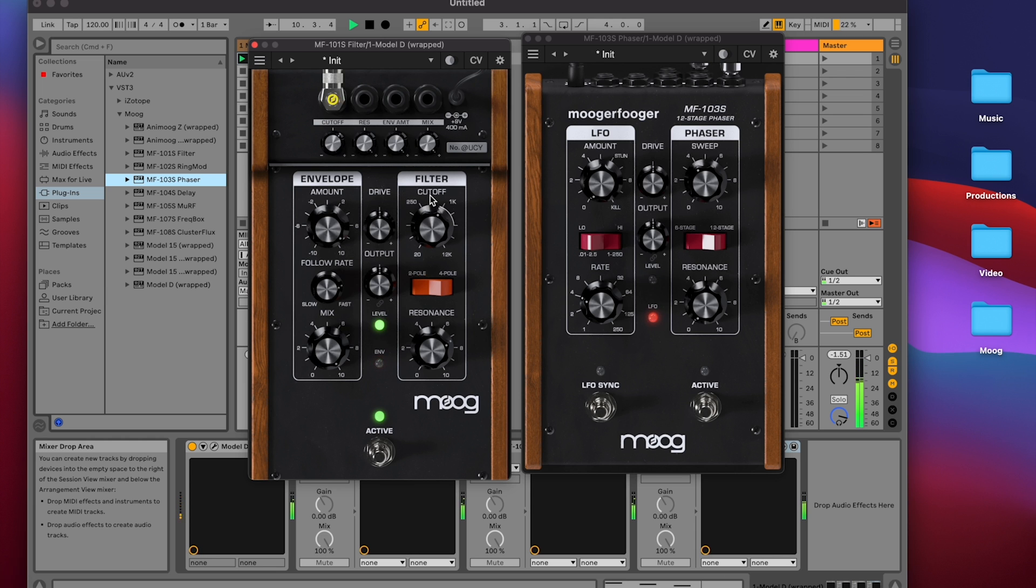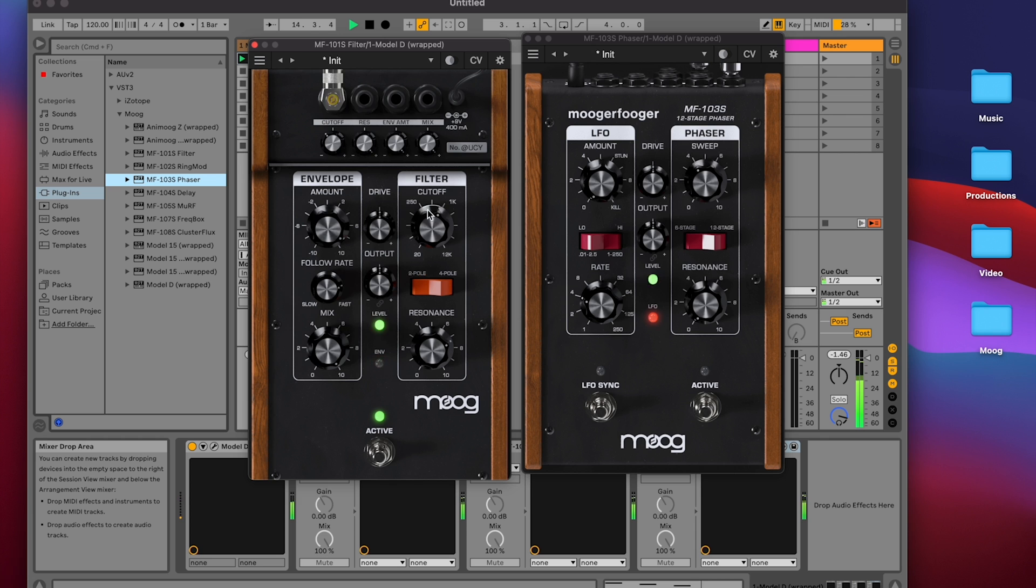We can also invert the modulation by going into the negative. This way the 103 LFO will move the cutoff down from its current position instead of up.